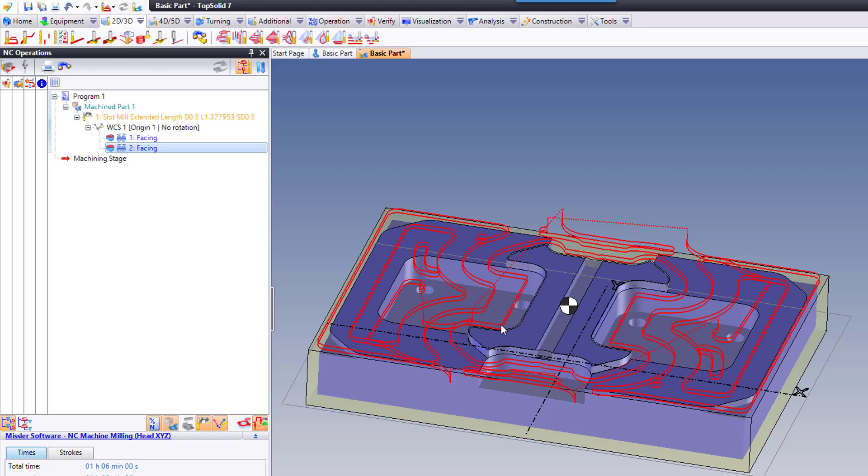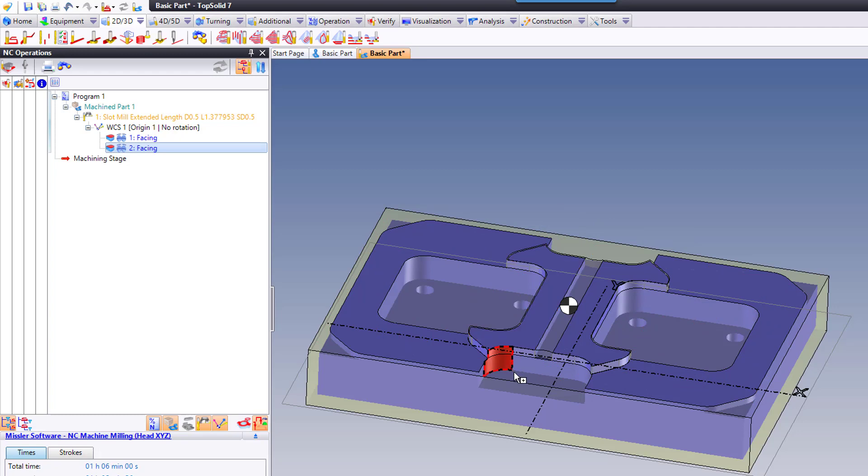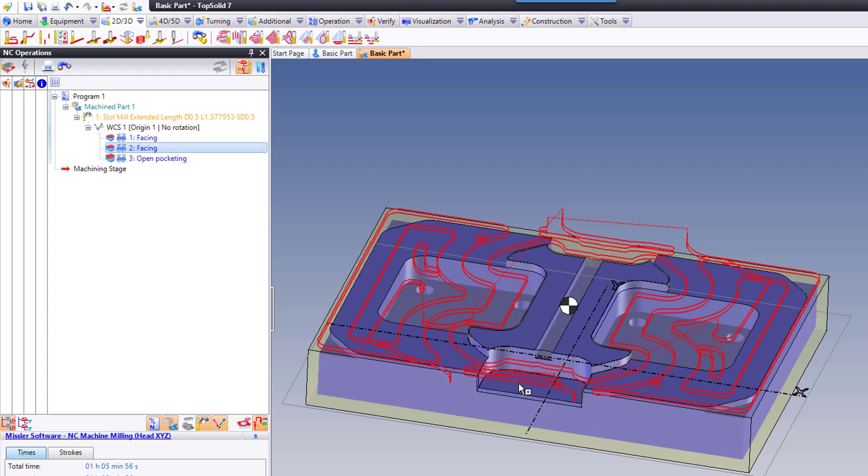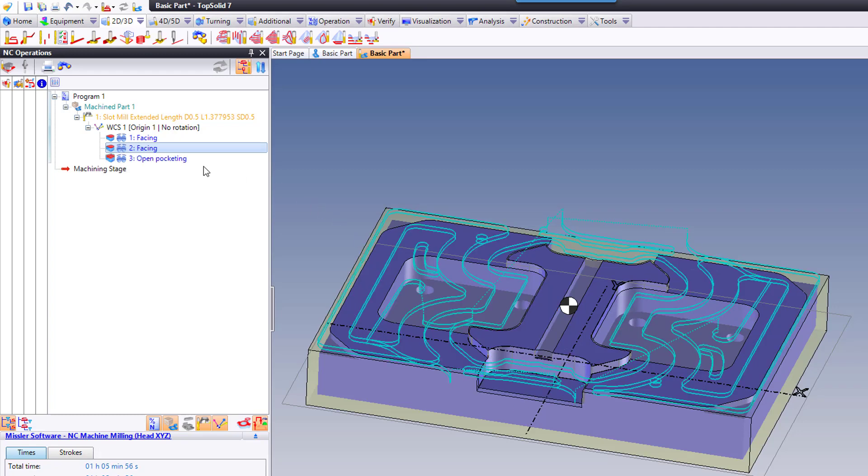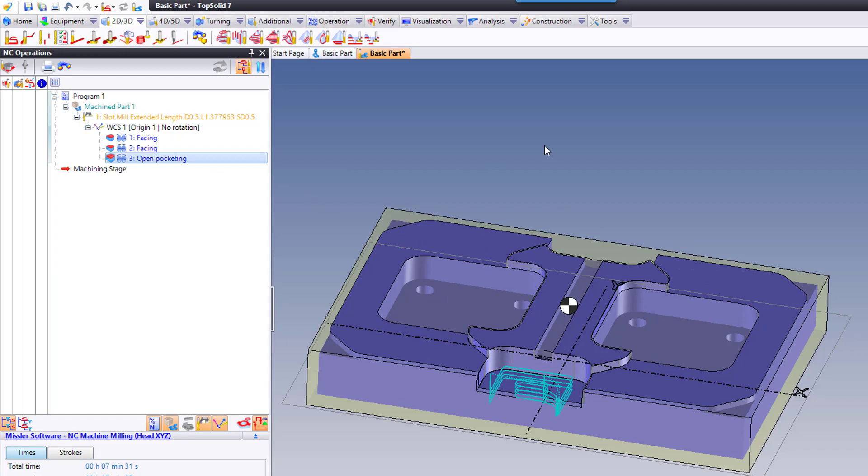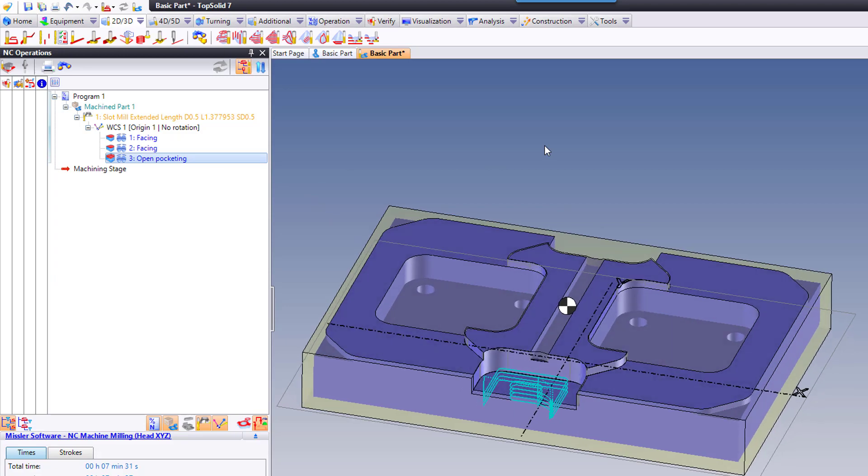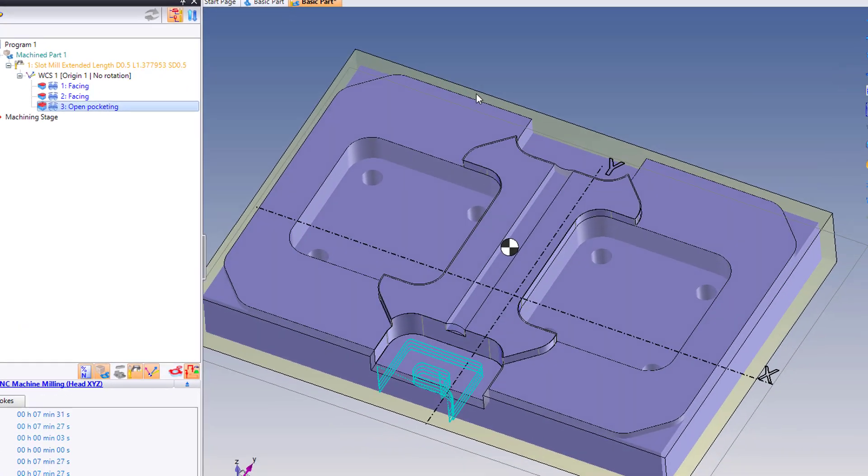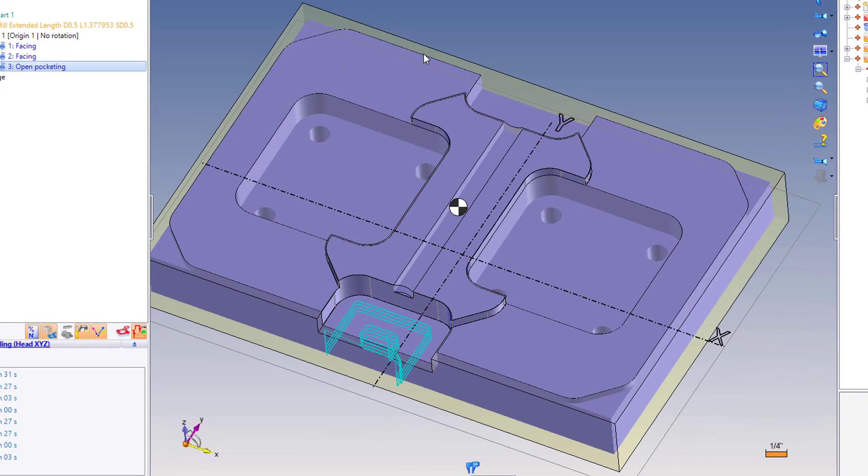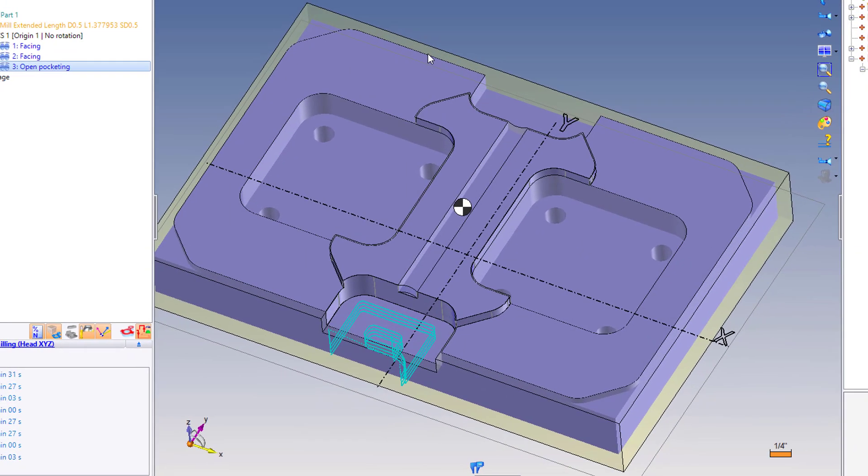By selecting, I'm going to hold my left mouse button down and drag and drop that onto the face of the feature I want to machine. And like that, TopSolid just copied all the same settings, all the same feeds and speeds to that open pocket.